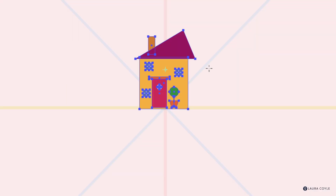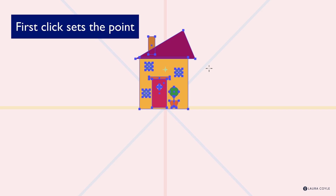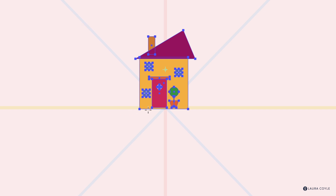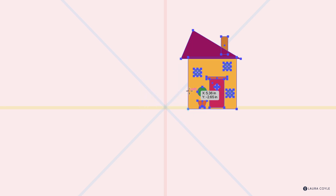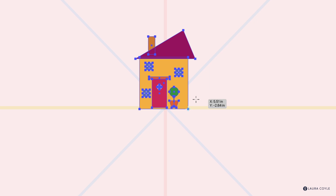So far we've been dragging, but if we click we're actually resetting the point — your first click sets the point. So if I want to reflect along the base, I click to set that point and then drag, holding Shift to flip along that point. Likewise, I click to set a different point and drag to flip, holding Shift.